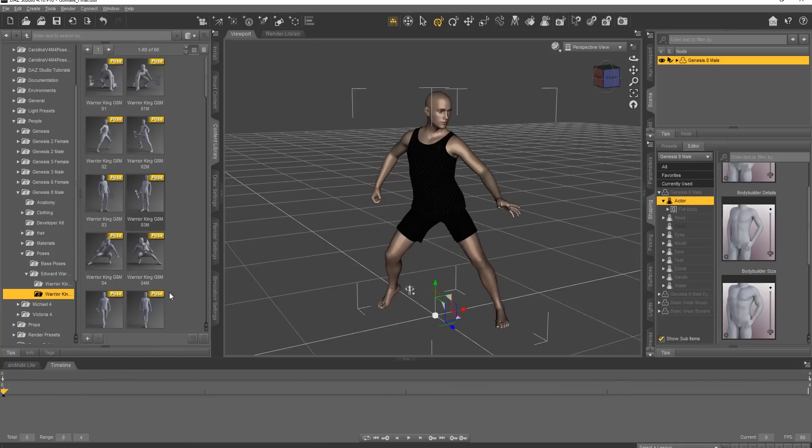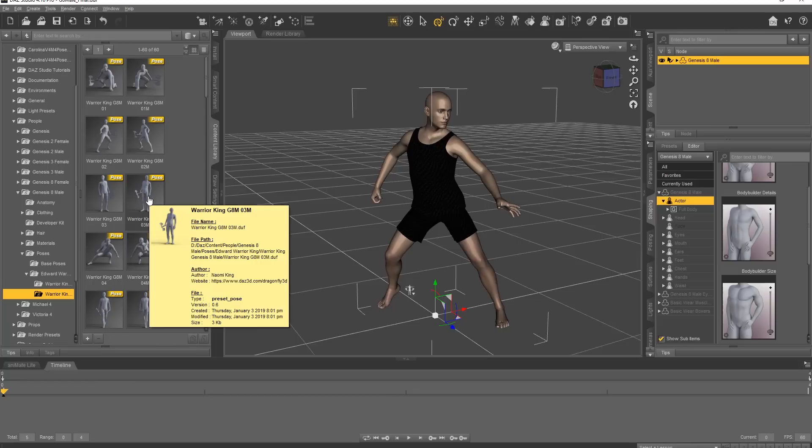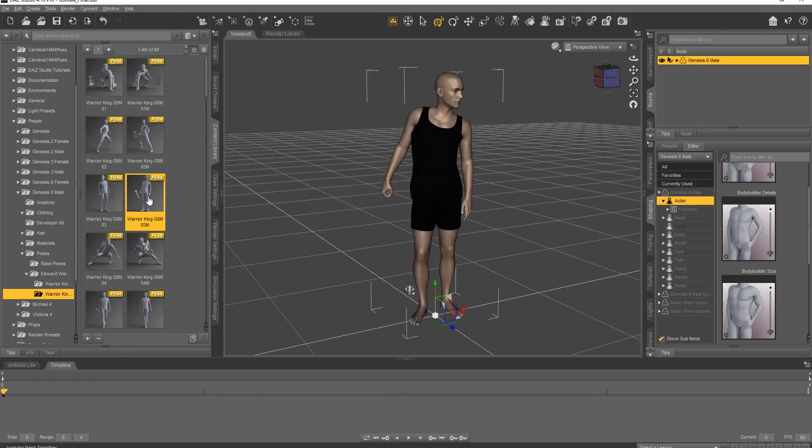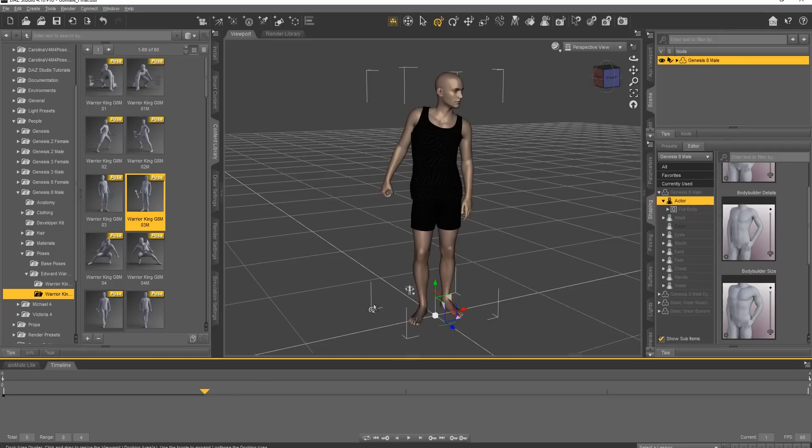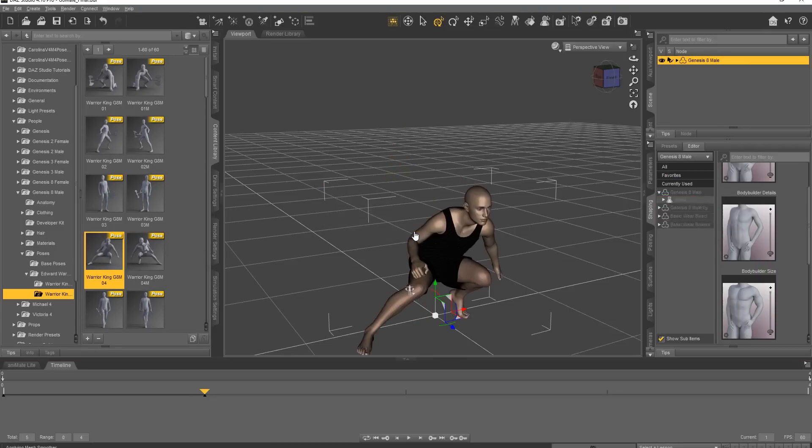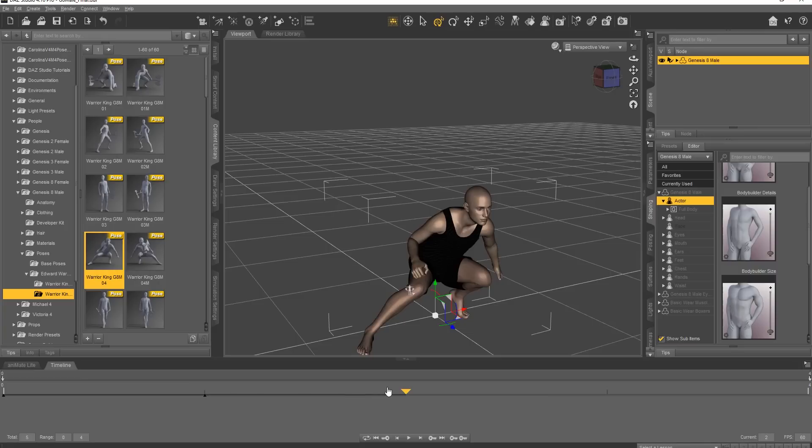So we're going to apply 5 different poses here. This time I'm going to choose 03M. Make sure we're at frame 0 here to apply that one to our character. All right, and then we'll pop into the second frame here, and then we'll do 04. Give us some funky. Just turn limits off. Don't worry about that.